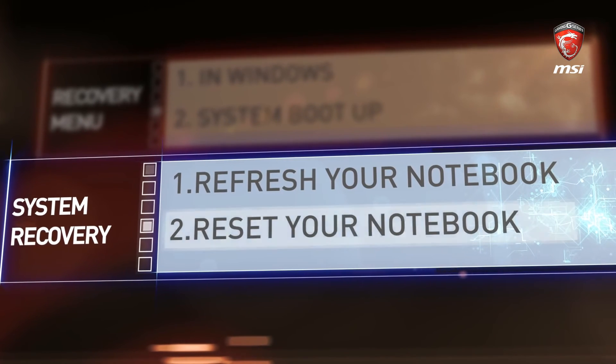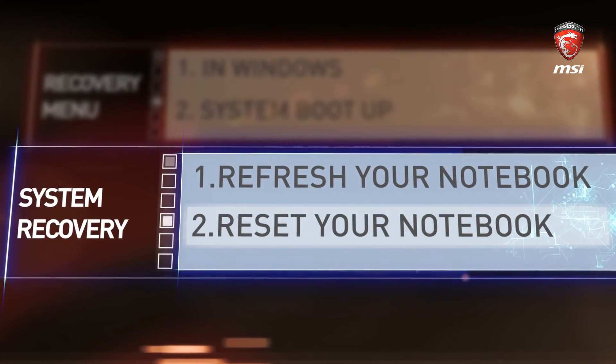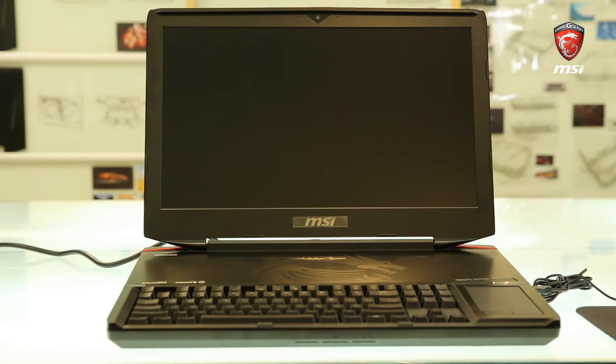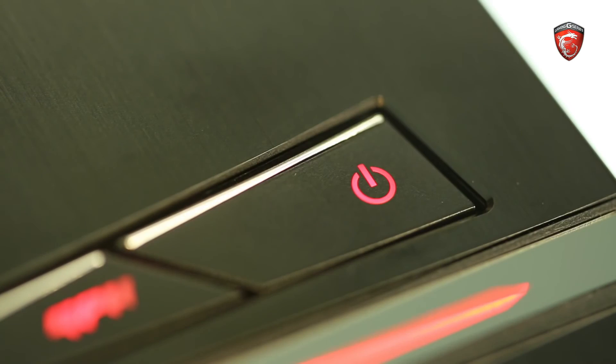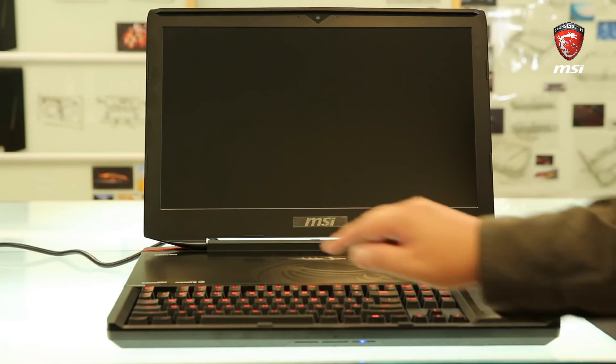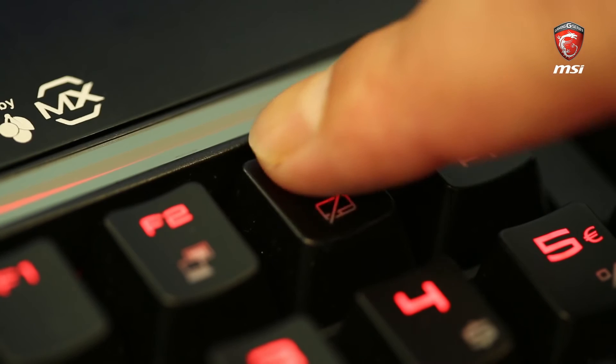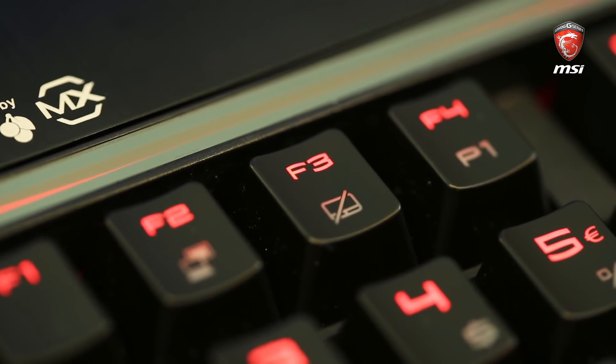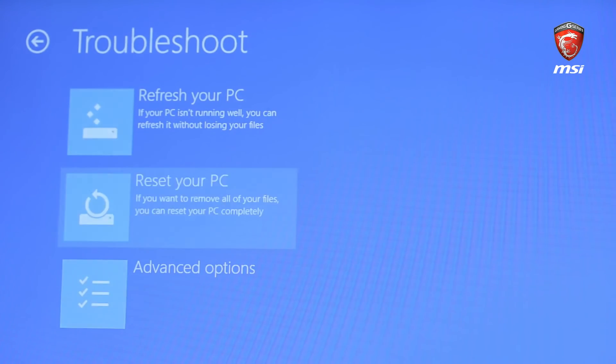However, if you prefer to clean up the hard drive, let's do the procedure of reset. Remember, using power button to boot up the system. Pressing F3 to enter the menu. Here we are. The refresh reset menu.